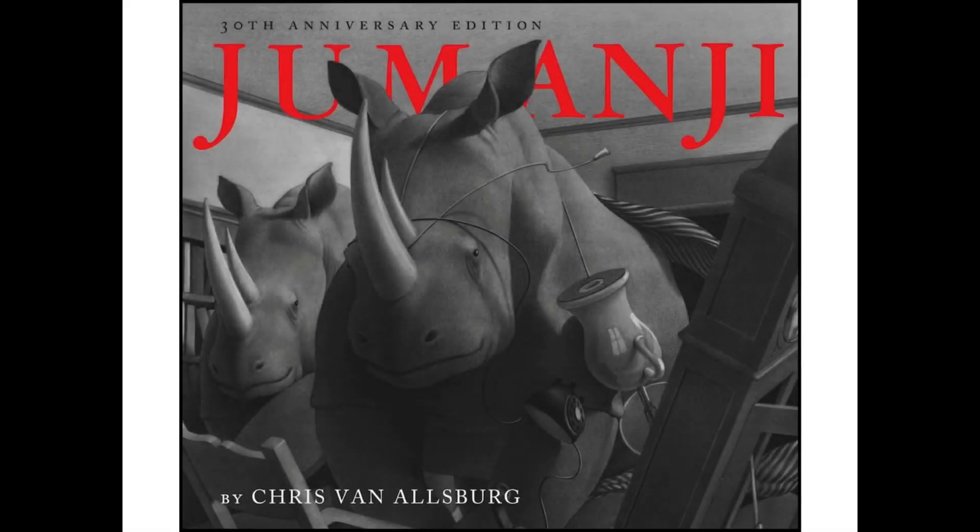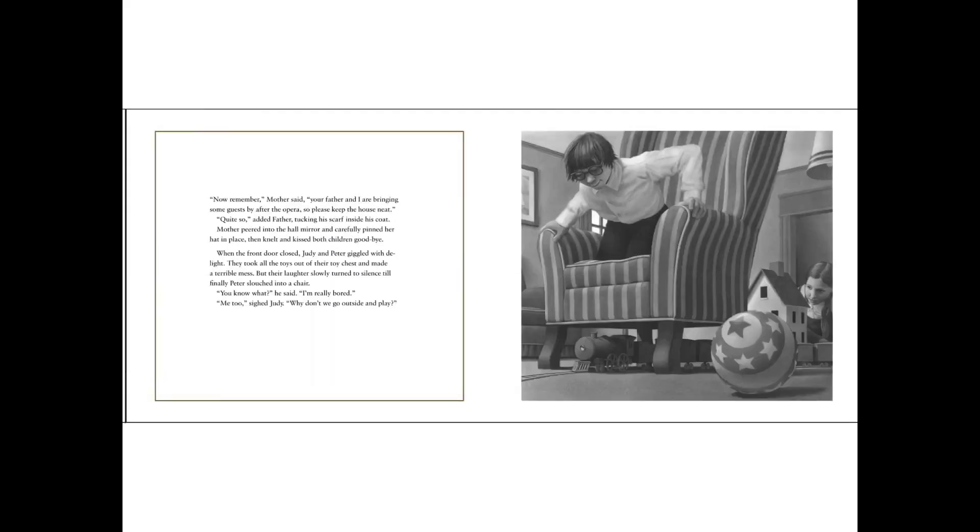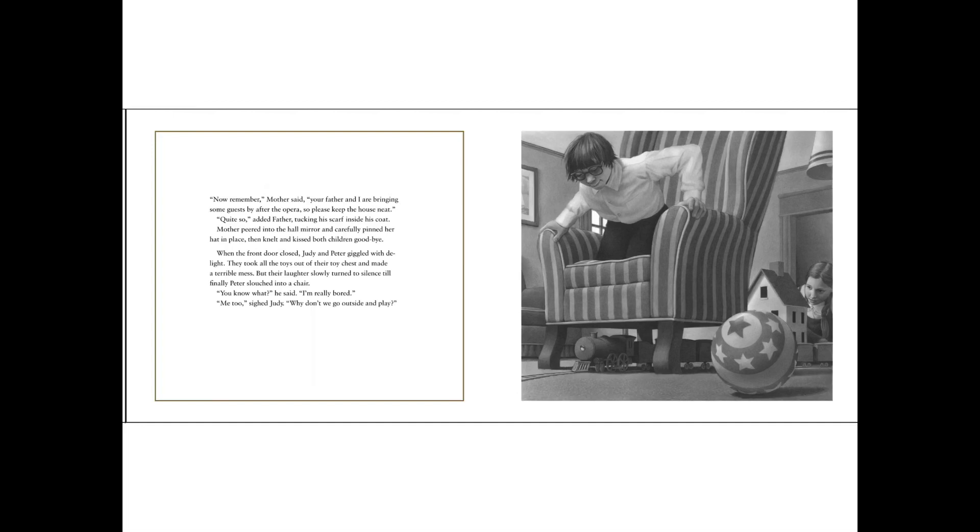Jumanji by Chris Van Allsburg. Now remember, Mother said, your father and I are bringing some guests by after the opera, so please keep the house neat. Quite so, added Father, tucking his scarf inside his coat. Mother peered into the hall mirror and carefully pinned her hat in place, then knelt and kissed both children goodbye.